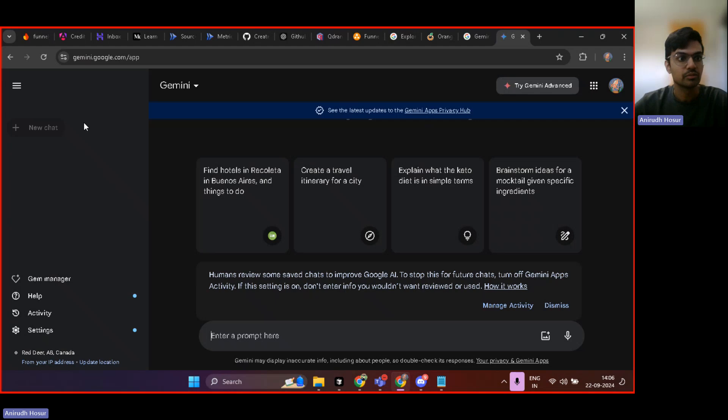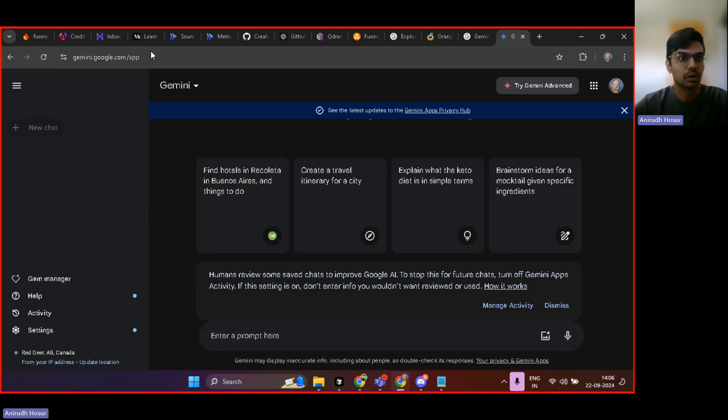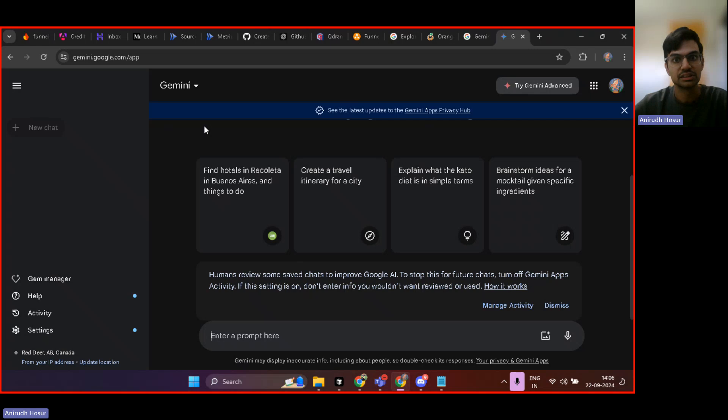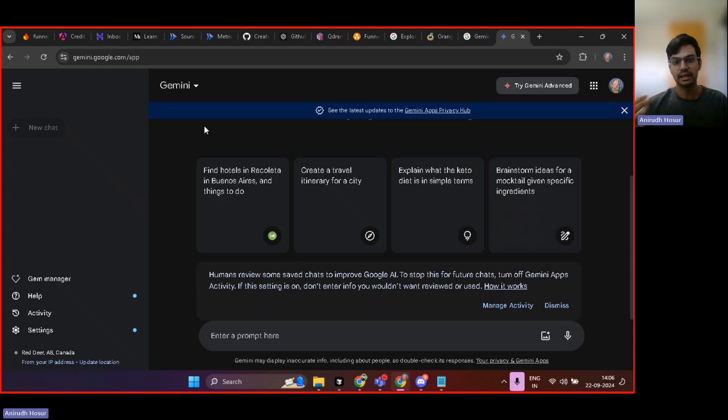So very helpful. You can head on to Gemini.google.com/app. And here you will see that Gemini is one of the LLMs provided by Google.